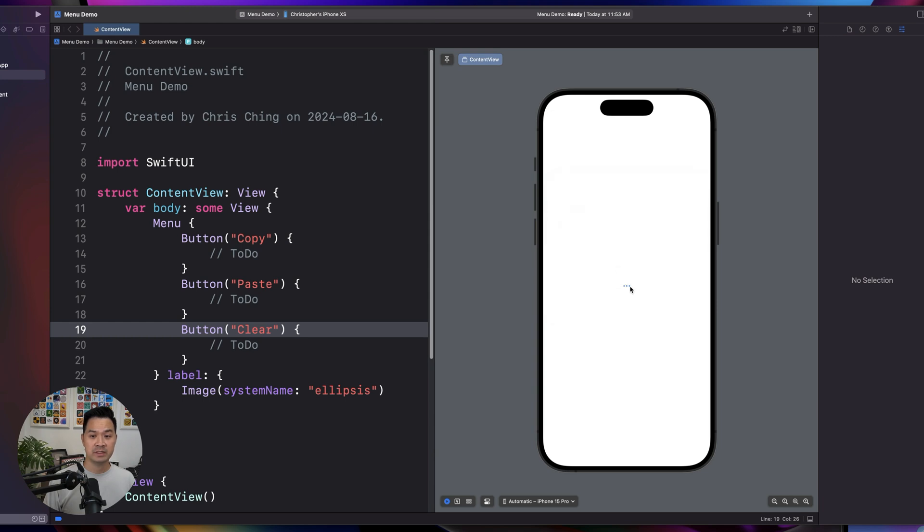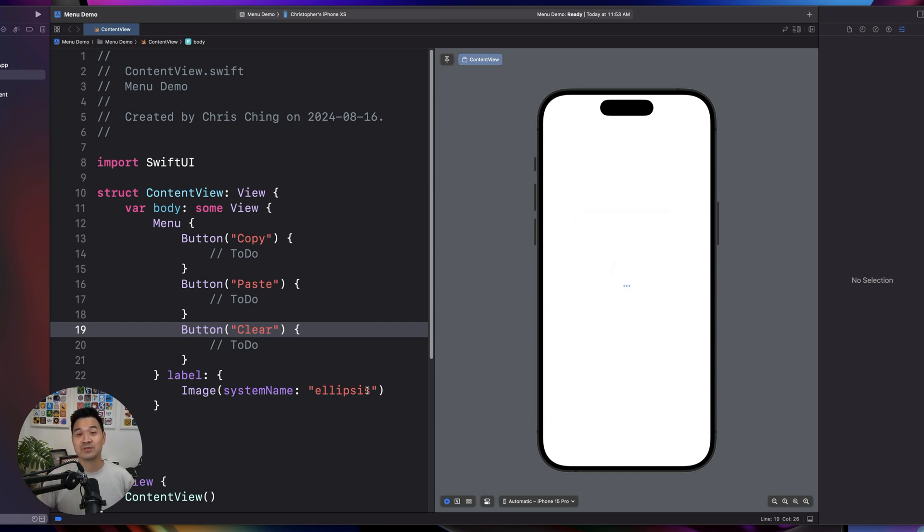That's basically it. You see these all the time and they're super useful. So that's how you use a SwiftUI menu.